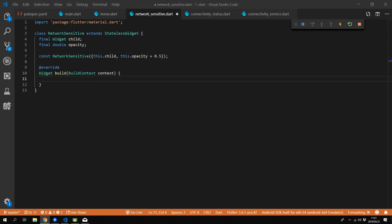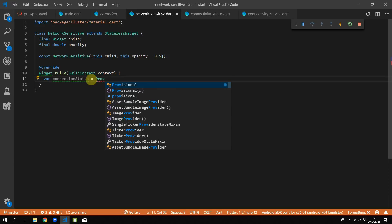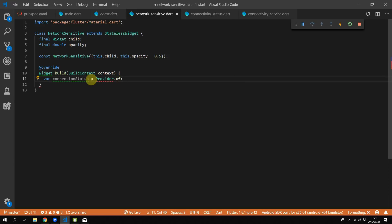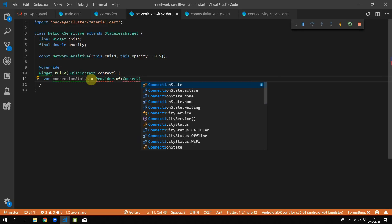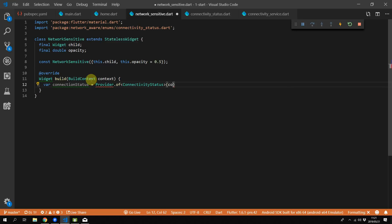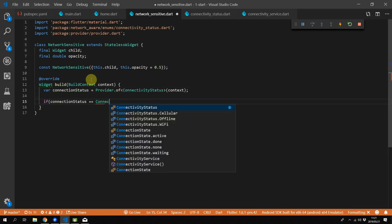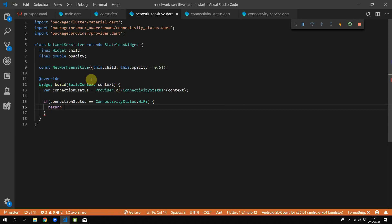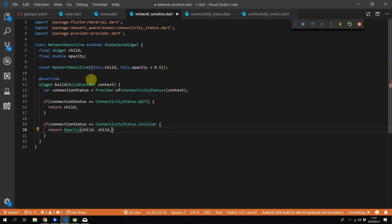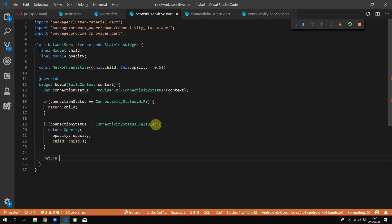Now let's implement the NetworkSensitive logic. First, get the connection status by calling Provider.of with the type ConnectivityStatus and passing our context. The provider package manages the stream subscriptions and will automatically rebuild this widget when a new value is emitted. If the status is Wi-Fi, return the child as-is. If the status is cellular, wrap the child in an Opacity widget set to our opacity value, which defaults to 0.5. For no connection, wrap the child in Opacity set to a very low value like 0.1. We can optionally block input by wrapping with an IgnorePointer widget, but we won't do that for this example.